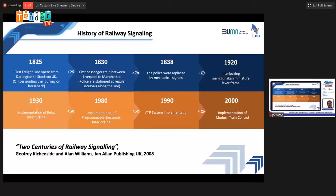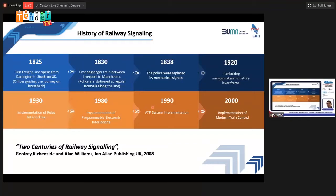When relay interlocking was introduced, it already used electrical technology and digital principles. In the 1980s, programmable electronic interlocking was used — this is digital. In 1990, ATP system implementation began. In 2000, modern train control systems were already in use — nobody can deny this is digital. So actually, digitalization of railway started from the very beginning.